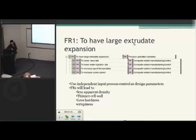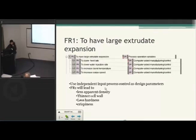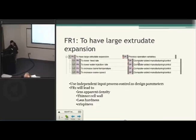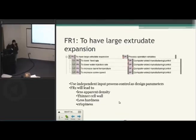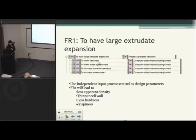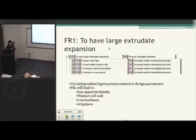FR1 is basically large extruded expansion, which encompasses all of these. I'm going to use independent process parameters to satisfy FR1. My FR2 and FR3 have to be designed first, and according to what I get from those, I can easily adjust my FR1 because all of these are totally independent. FR1 includes: lower feed rate, lower water injection rate, increase barrel temperature, and increase screw speed. All of these are going to be computer controlled and totally independent.